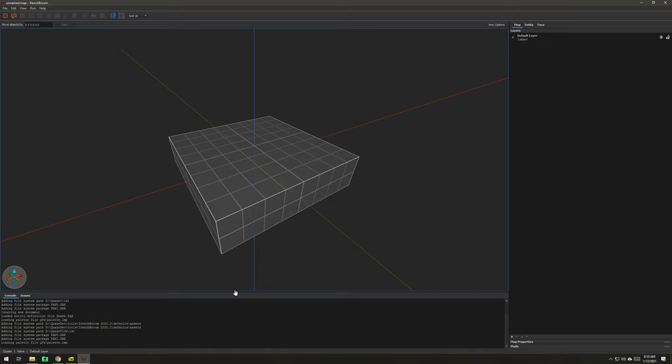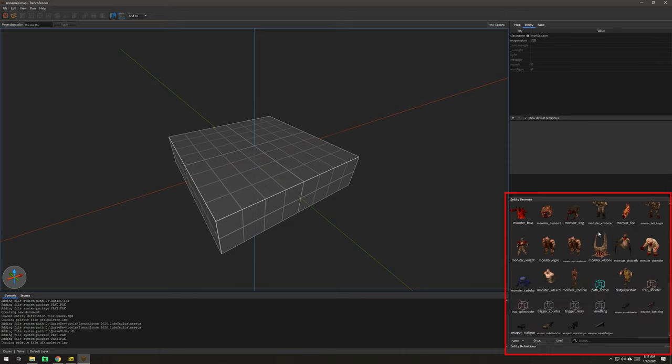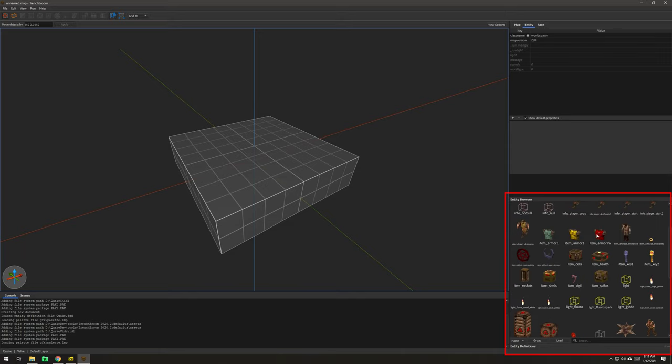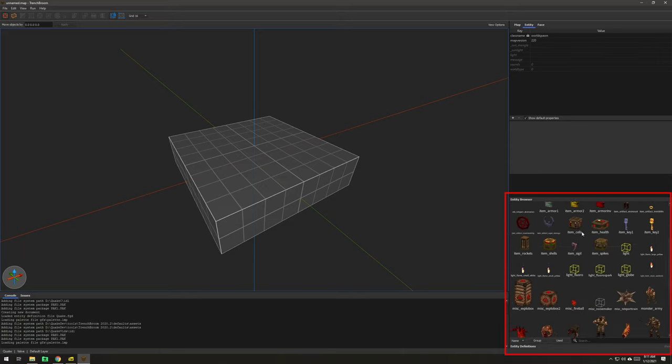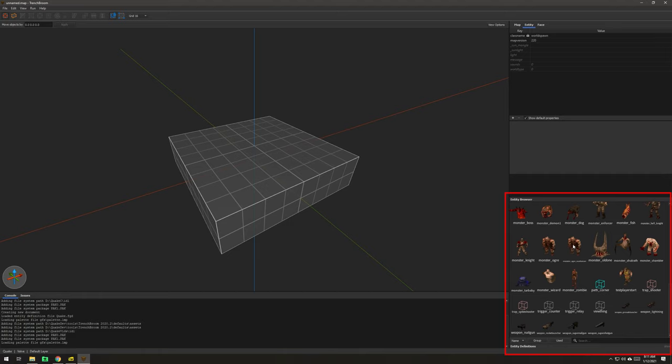Now, Trench Broom is looking in that directory for assets. So, it sees, now you know that that is looking in the id1 directory and finding these assets, and it can render these assets over here in the entity browser.